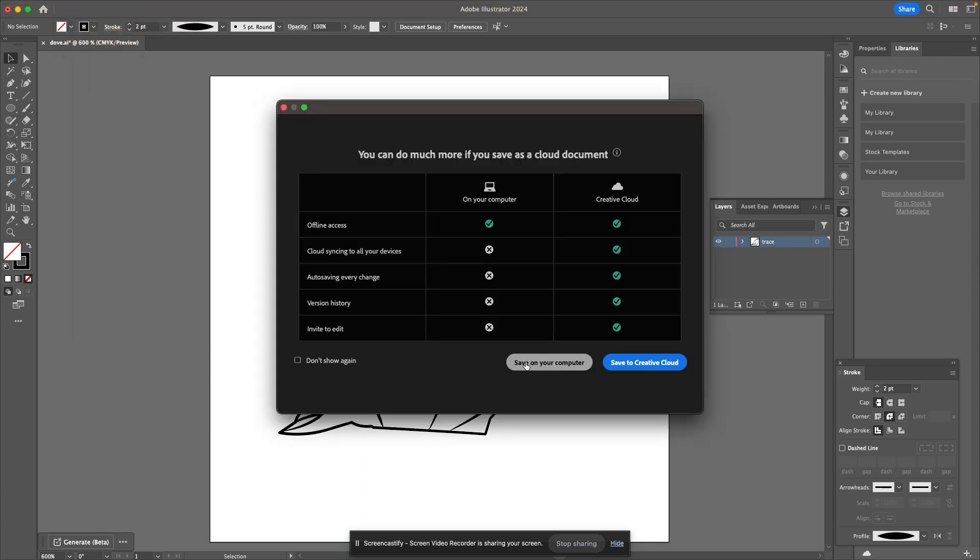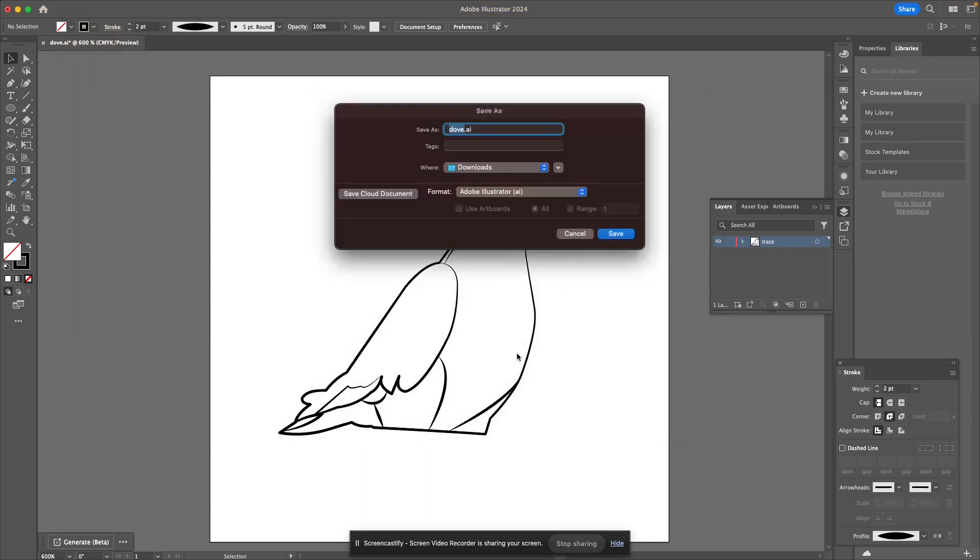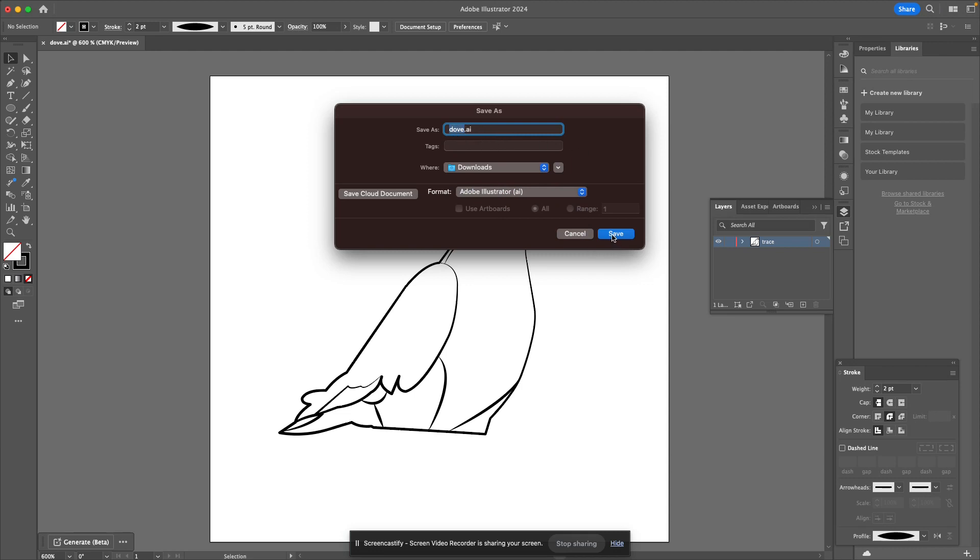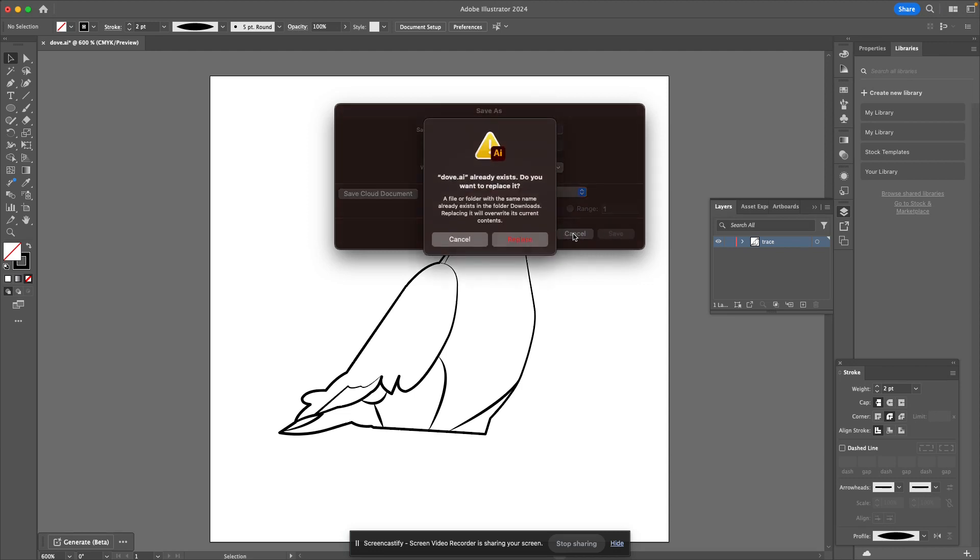I titled it dove, so you can leave it as a .ai, which is an Adobe Illustrator file. That way you don't have to do anything. It's already selected here, and you can give it a title if you want. You don't have to. I'm just going to press save.